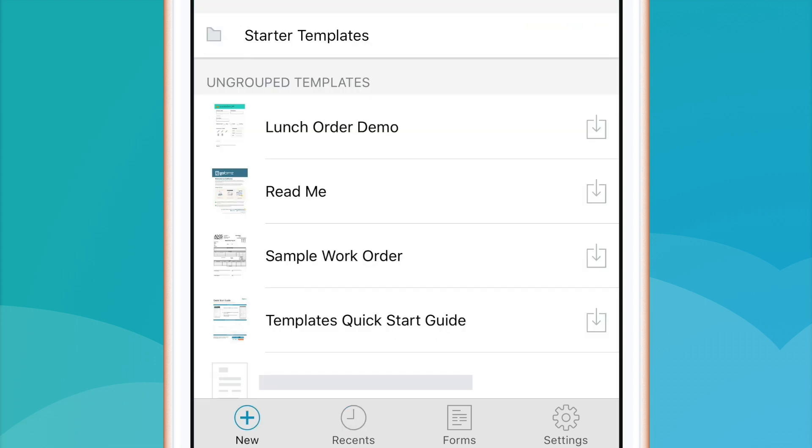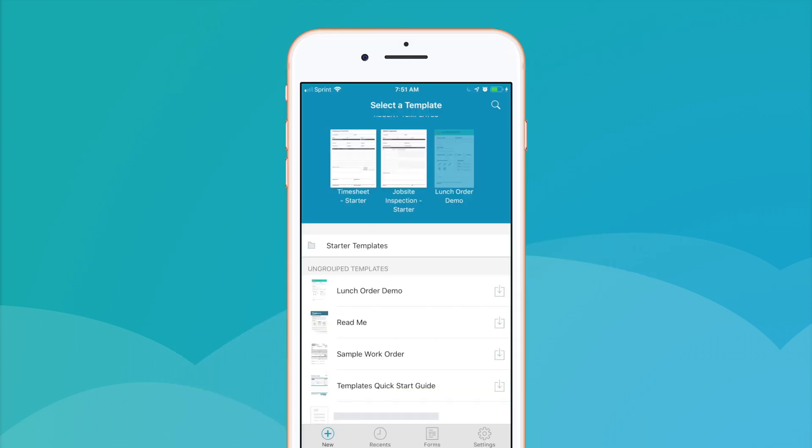In the New tab, you can view the entirety of your form template collection, including recently used form templates, free-to-use starter form templates available in every GoForms account, in addition to the form templates you have created from the GoForms web app.